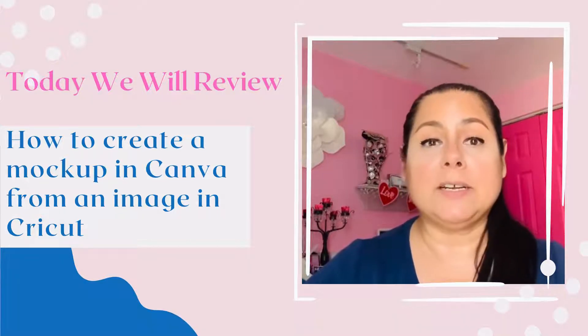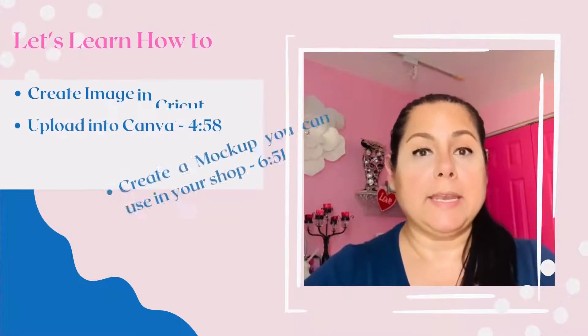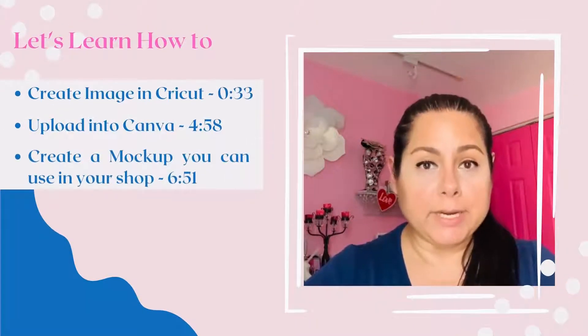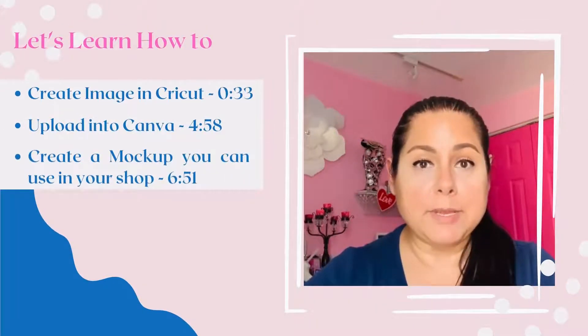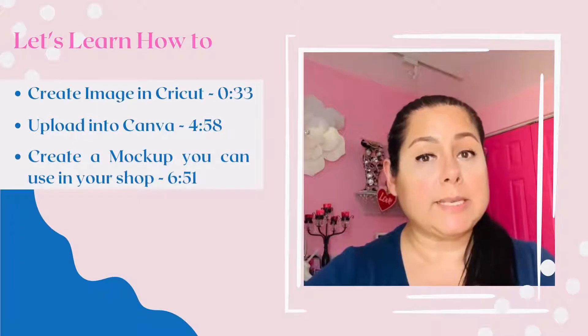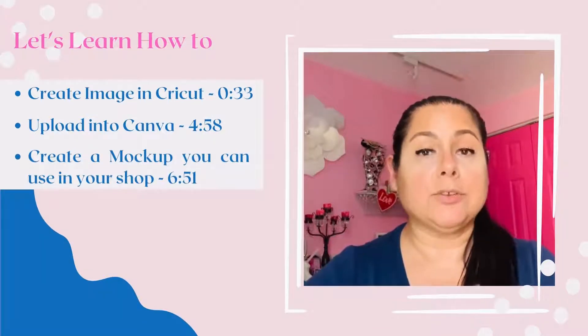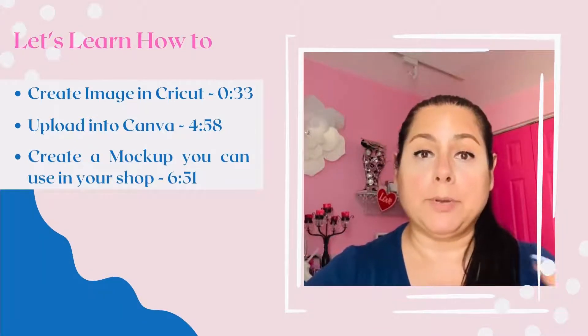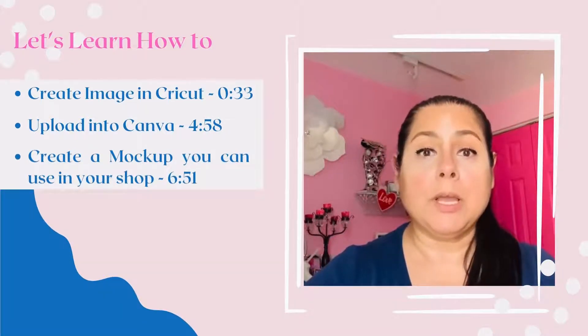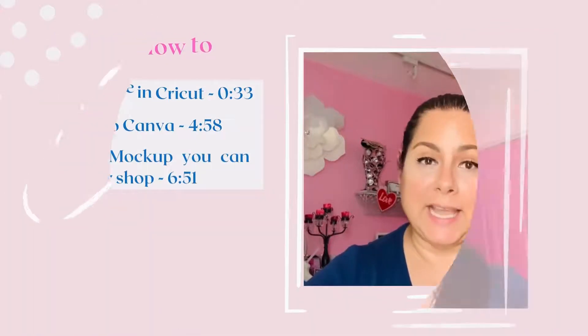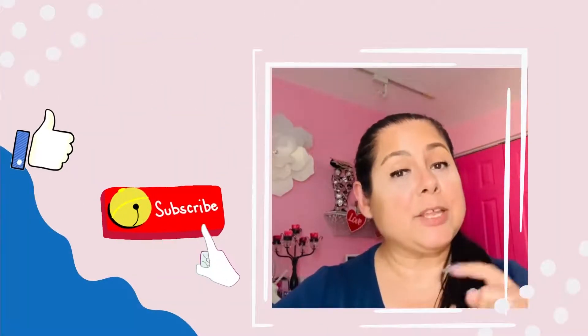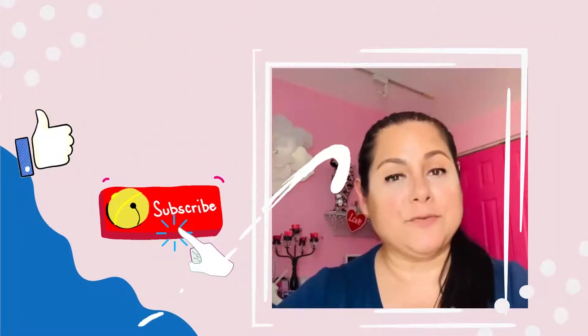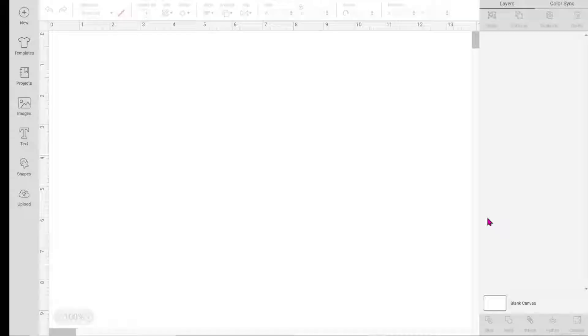I'll show you how to use Canva to do your digital designs and Cricut to create your project. Then I'll show you how to upload it onto Canva so you can create a quick mockup and put it up on your shop without actually having to create the item. Make sure you like and subscribe so you don't miss future videos!